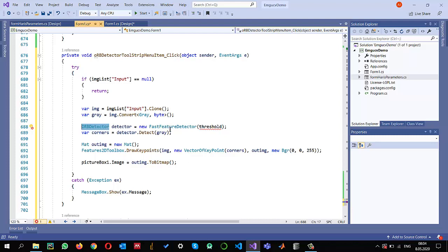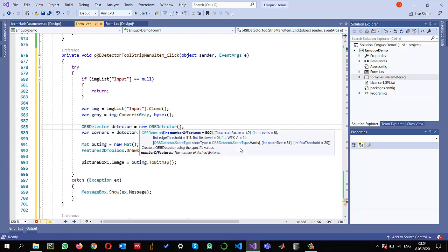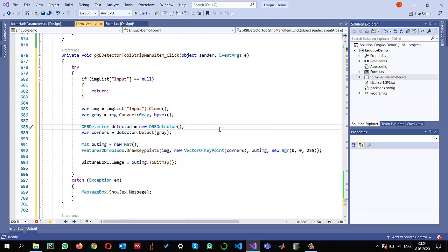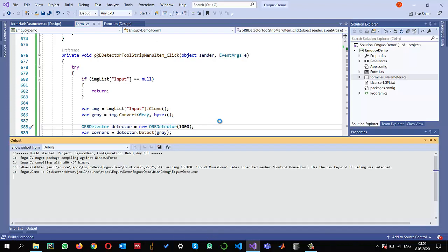ORB detector: I'm just going to create an object of ORB detector. Remember that it has some parameters. The number of features it's detecting is 500, so if you want more you can adjust it. There are scaling factors, number of levels, edges, and whether to use Harris or not. I'm just using the default values. Let's see if we can get some results similar to the previous one. I want to increase the number of features from 500 to 1000.